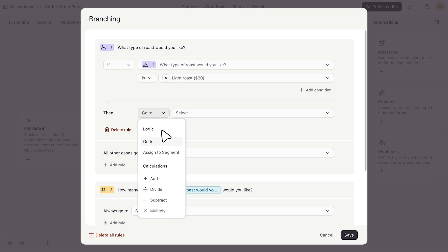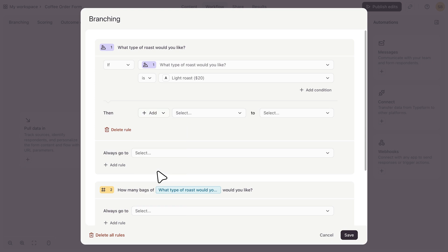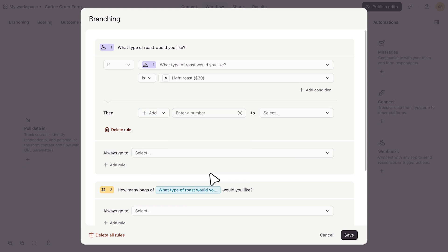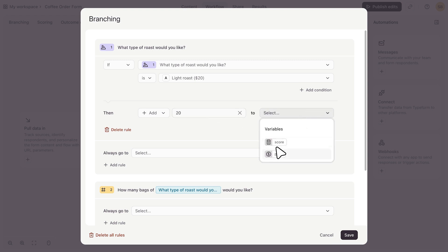I'll choose add, and then enter a number, which is the price of the light roast. Then I'll make sure it gets added to the price variable.